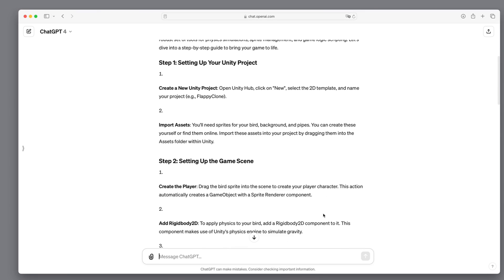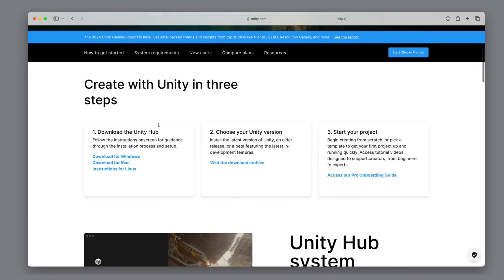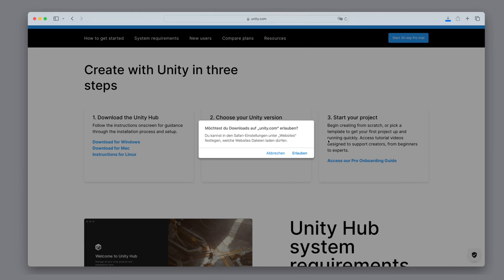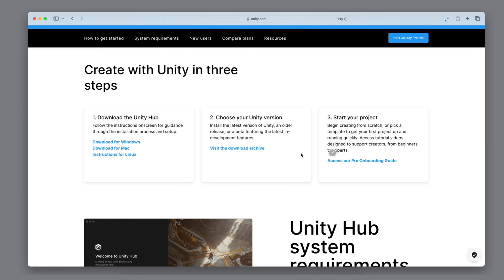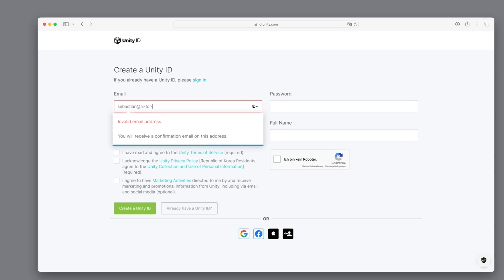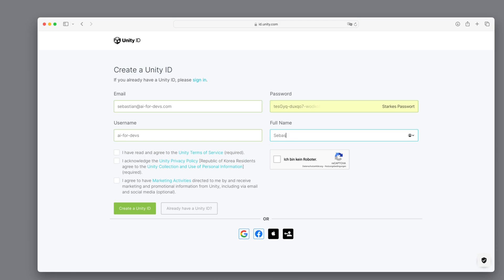Let's start with step one: setting up the Unity project. For this we first have to install Unity, so let's download it — in my case, the version for Macs. Then we start the installation by agreeing to everything presented to us. Before we can create a new Unity project with the Unity Hub, we have to create a Unity account.